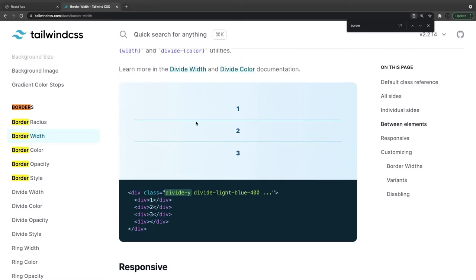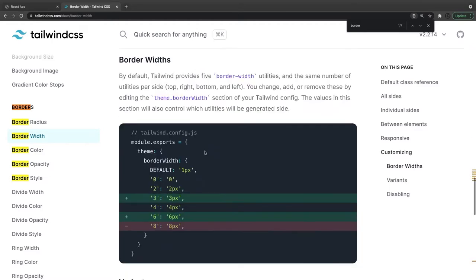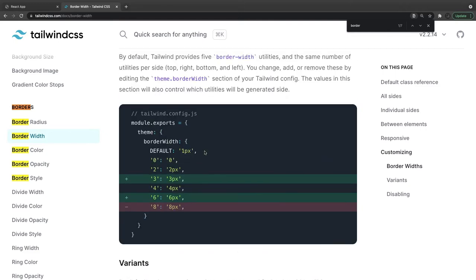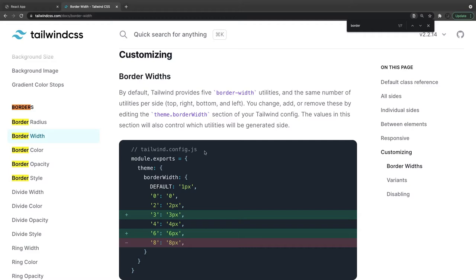If you want to divide particular nodes, you don't need to put border-bottom on each and every element. You can use divide-y with, say, a light-blue border. You can check responsiveness and customize the border widths. By default Tailwind provides border-width utilities for top, bottom, left, and right, and you can add, change, or remove them. For example, Tailwind doesn't provide border-3 or border-6, but you can add them — 3 will be 3px, 6 will be 6px.